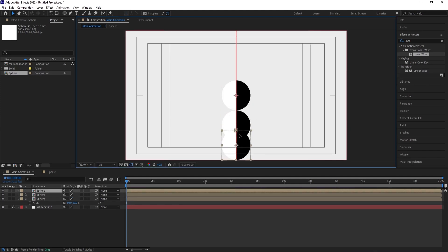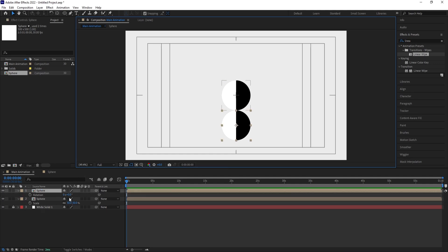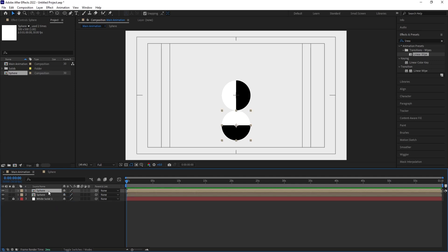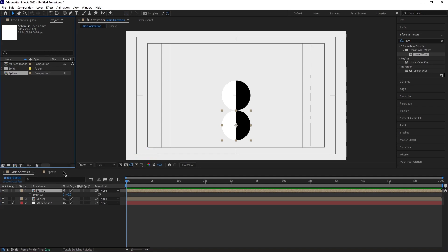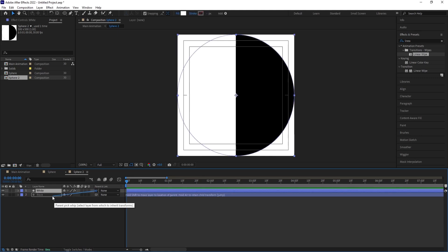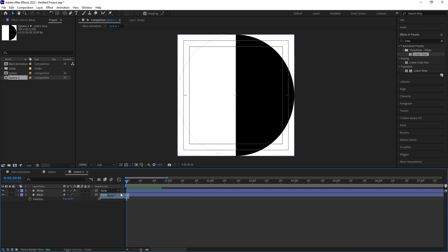Enable snapping and snap the duplicate downward so they touch properly. Then select the pair, right-click, and choose 'Reveal Layer in Source Project'. Duplicate this pair by hitting Ctrl+D, and by holding Alt, replace it. Go inside the sphere and swap the white and black layers, then select the Black layer, press R for rotation, and rotate it 90 degrees.